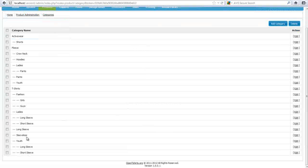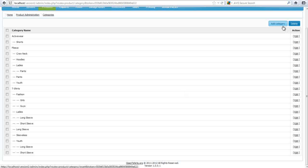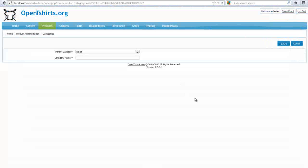Here I can manage all the different product categories that I have. Activewear, fleece, T-shirts, etc. Now, if I want to add a category, I'll simply come over here and click on Add Category, and I'll give this a name of, let's say, Baseball Caps, and that'll be our new product.